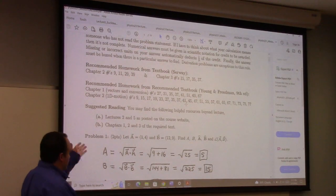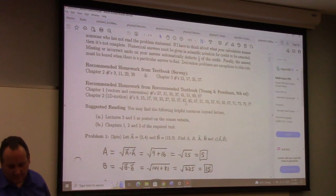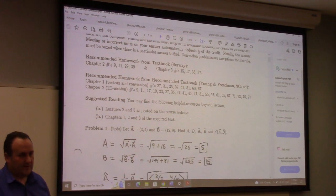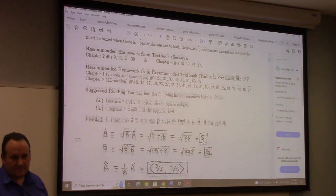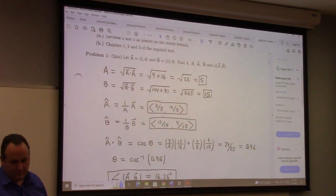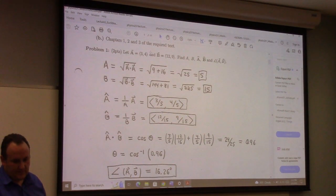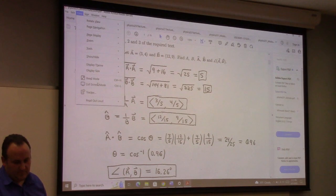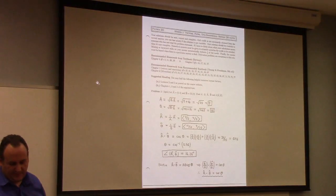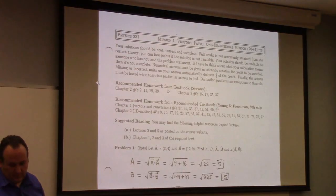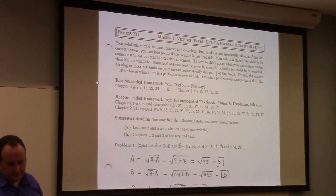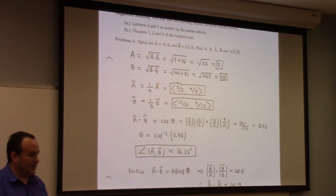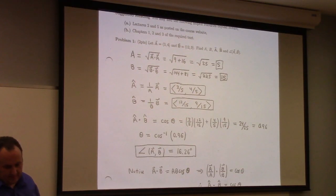Hey, we can talk about the Solution to Mission 1 here for a minute. Anything in particular you want to look at? So this is the Solution to Mission 1 — it's posted in Canvas already. Let's take five minutes to talk about it. Problem one is pretty straightforward; I don't think I really need to say much about that.